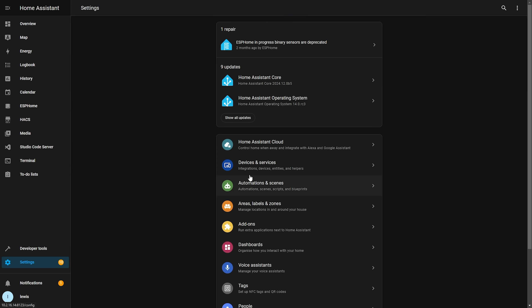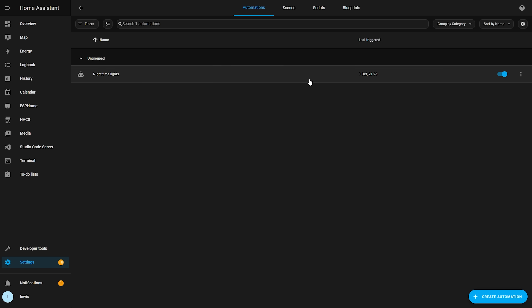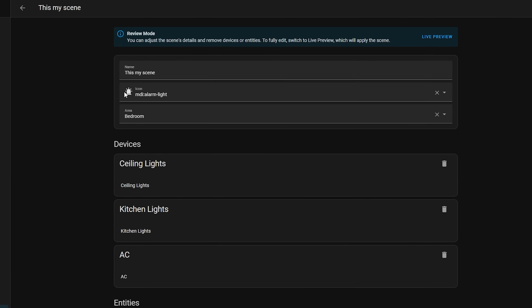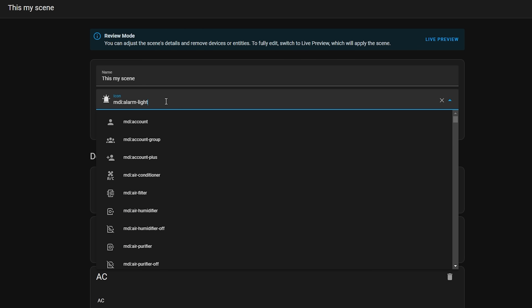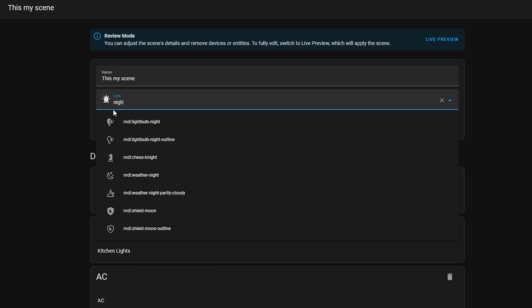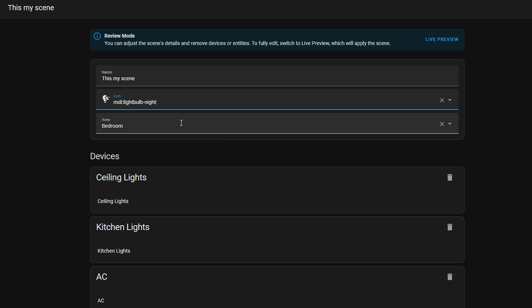First up, we have a big improvement to the scene editor in Home Assistant which adds a review mode but also an edit mode. This new feature is designed to fix a common issue when you are editing scenes in Home Assistant — when you went into a scene it would actually activate the scene the moment you clicked into it. So if you were just going to go in and change the name of your scene, suddenly all of your lights would come on as defined in that scene.